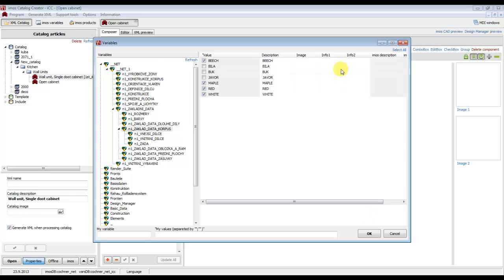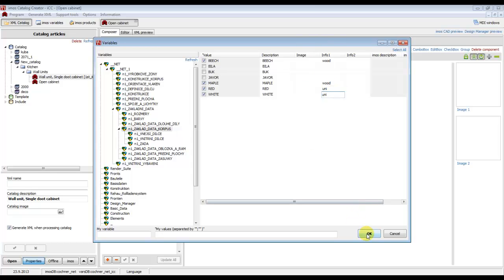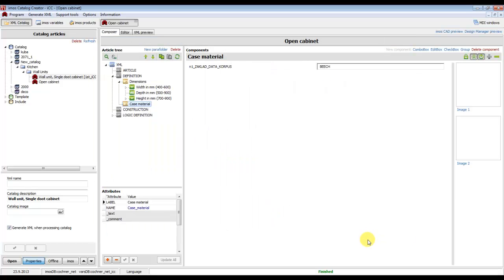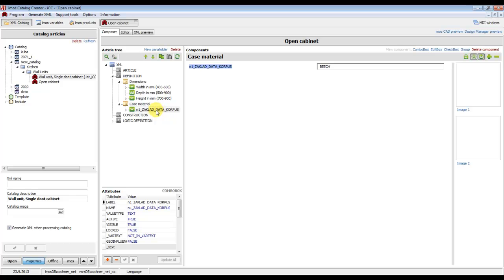We select this set of values and also enter info 1 to prepare values for simple logic. Beech is wood, maple is also wood, and red and white are unicolor decors. Now we click OK.